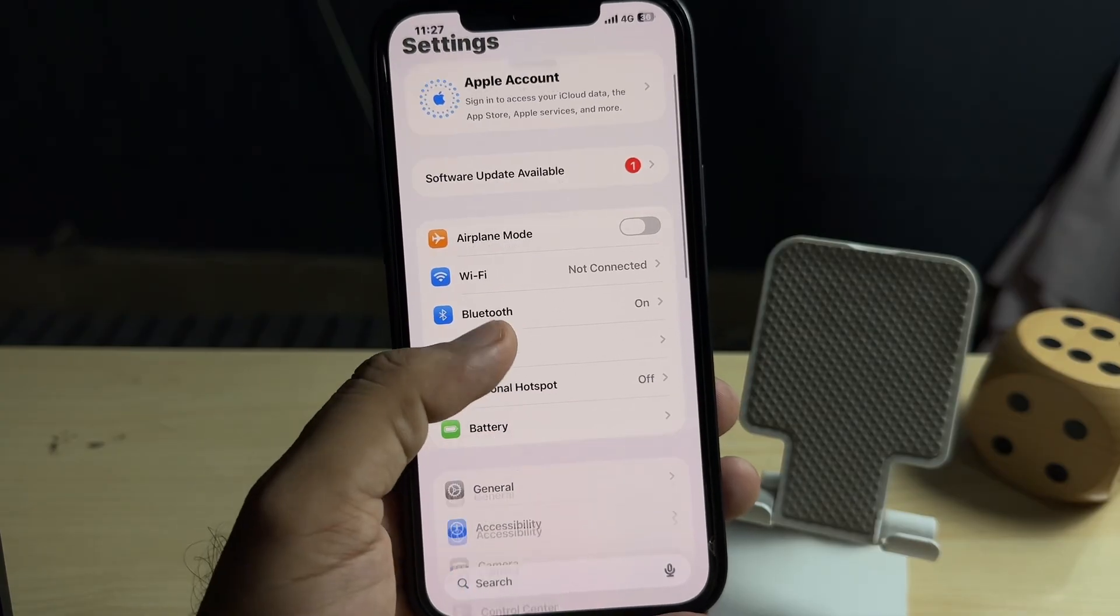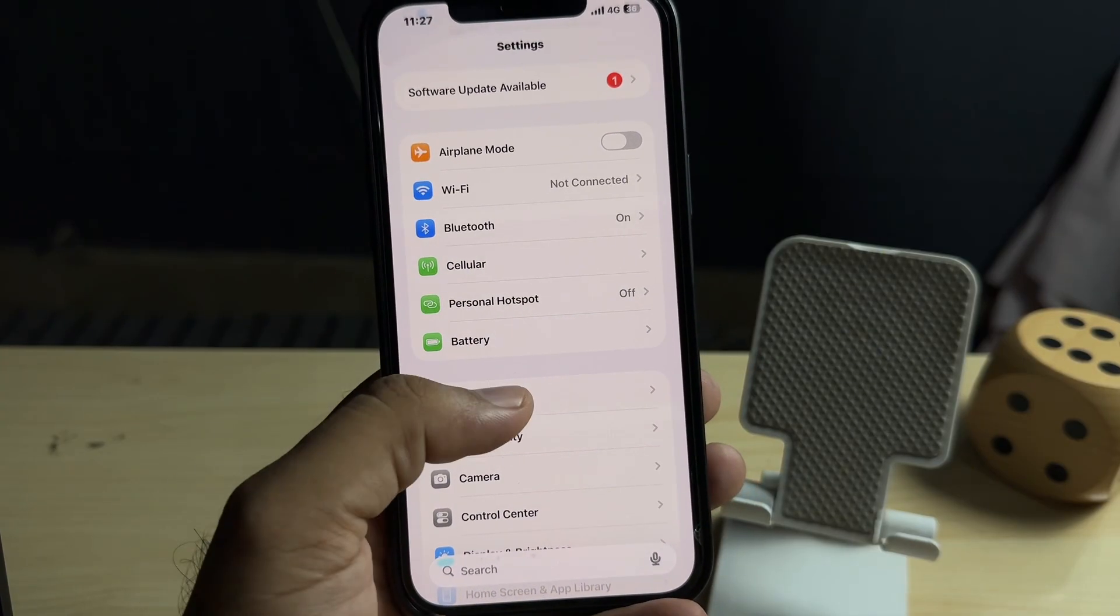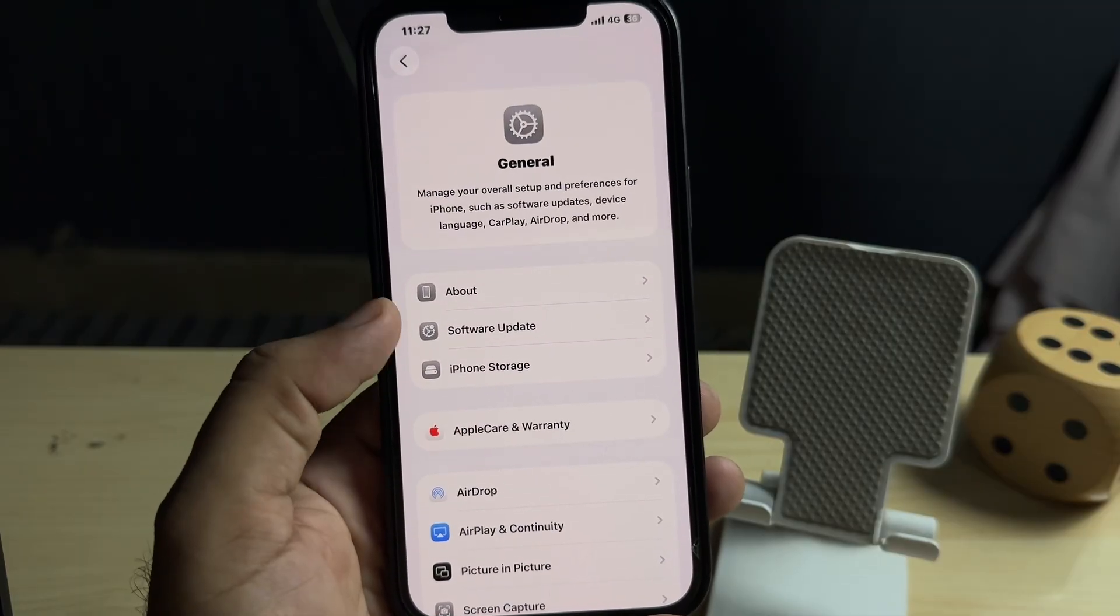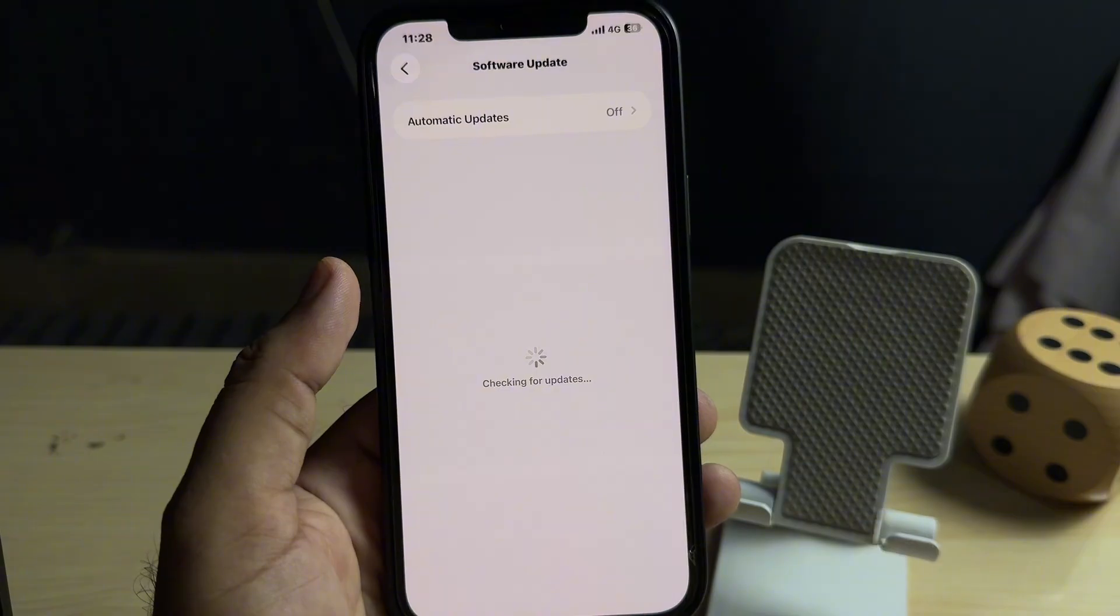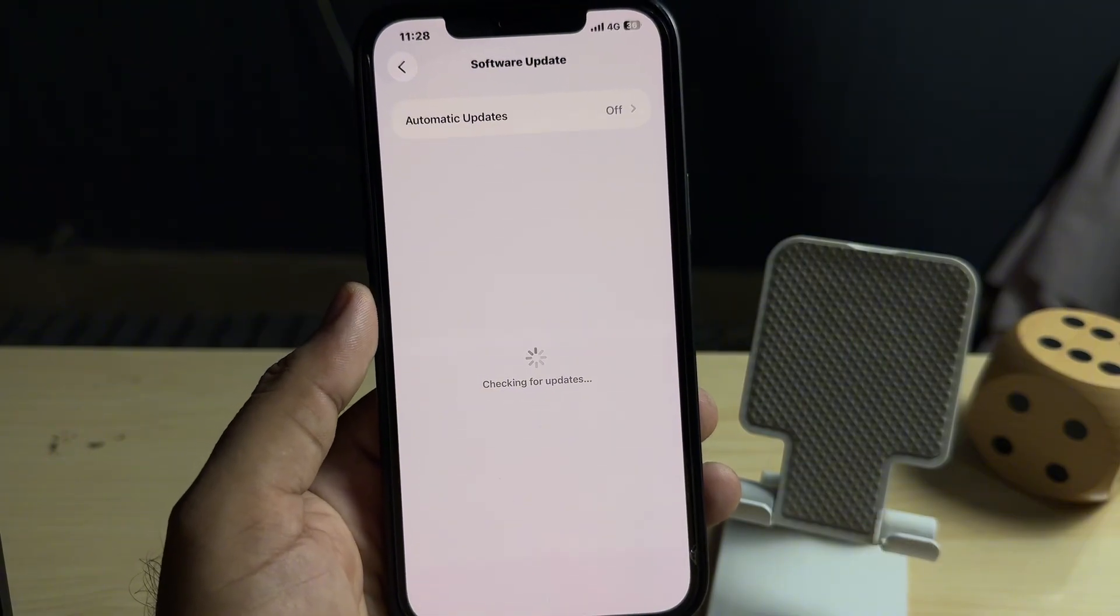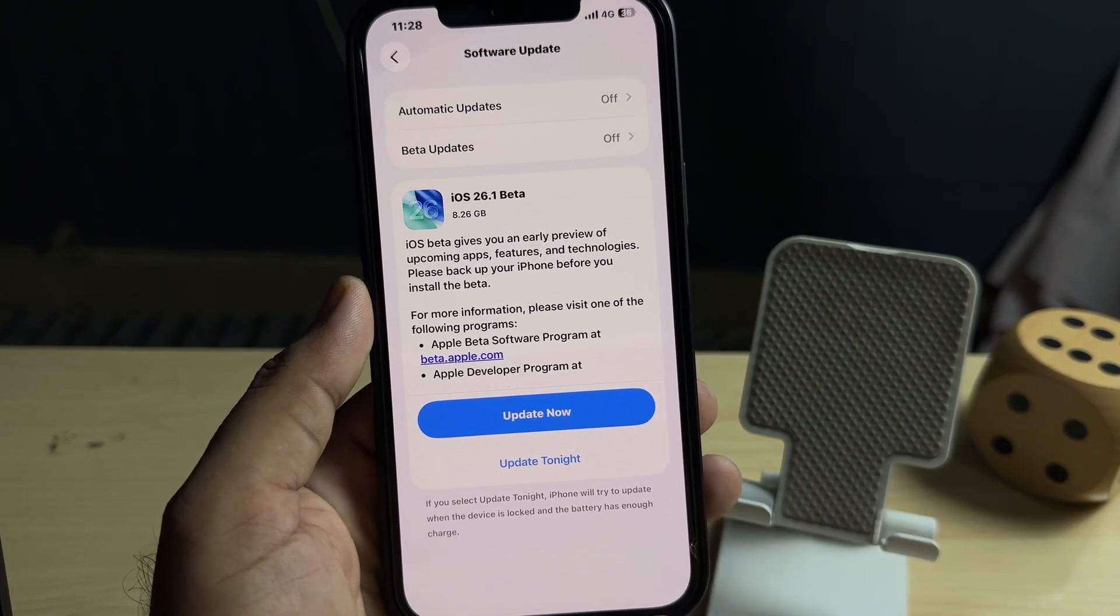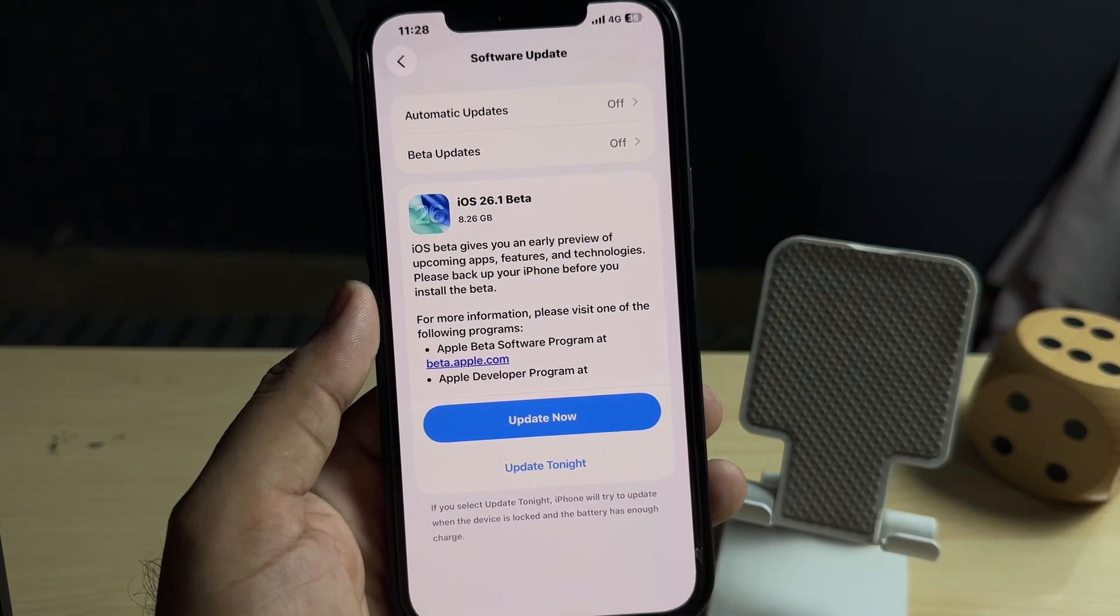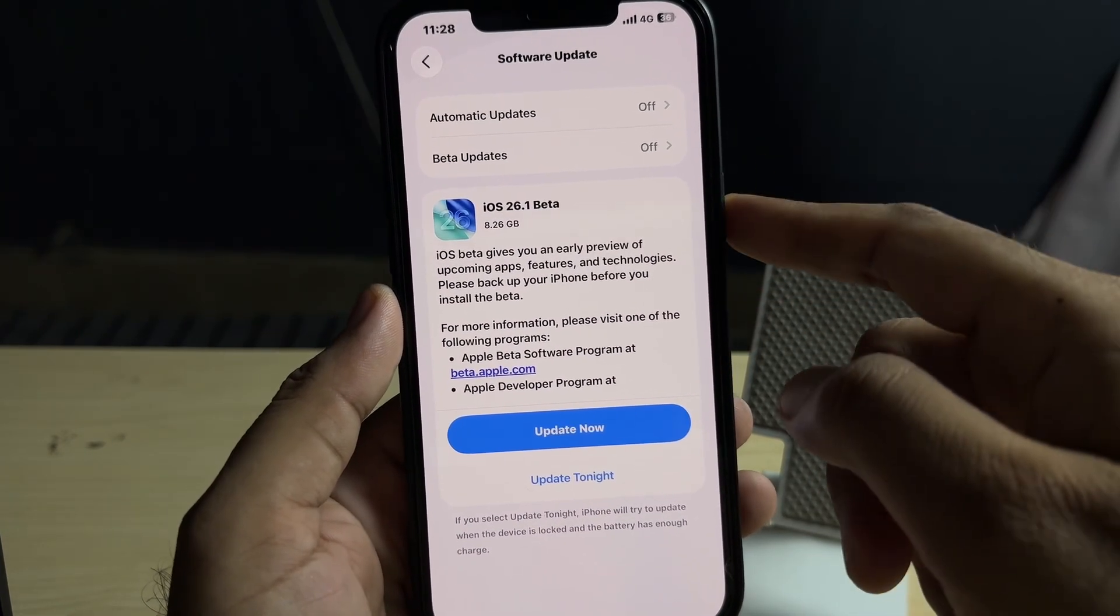First of all, you need to open your iPhone Settings app, then tap on General. After tapping General, you need to tap on Software Update. Wait for a few seconds and check Automatic Update. You can see on my screen right now iOS 26.1 beta is showing on my iPhone. First of all, you need to tap on Beta Updates.